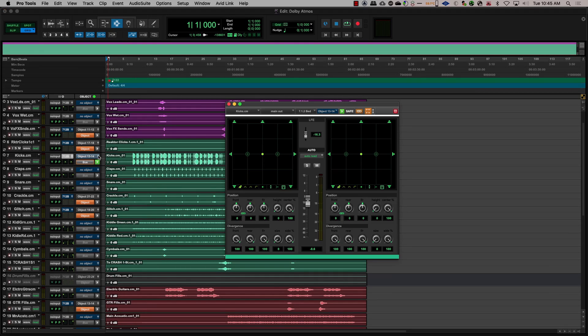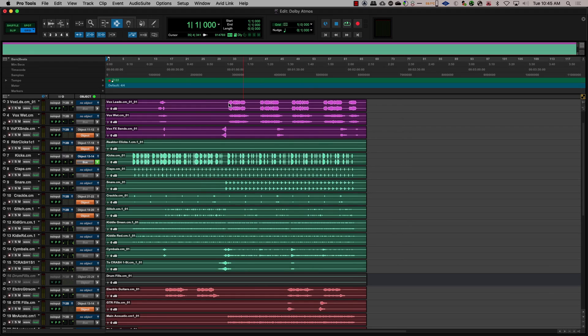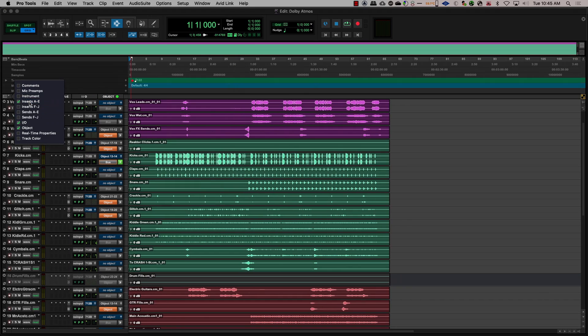The first method is by assigning the object output directly in Pro Tools as we saw before. This allows for seamless toggle between a bed and an object within Pro Tools itself.